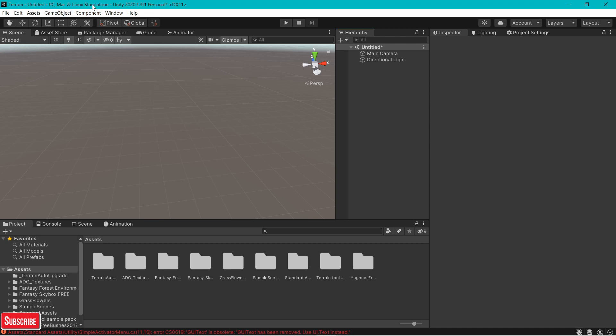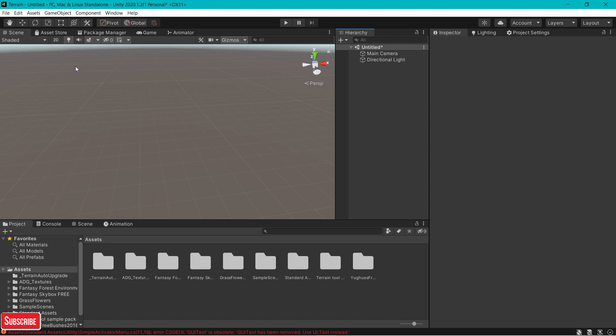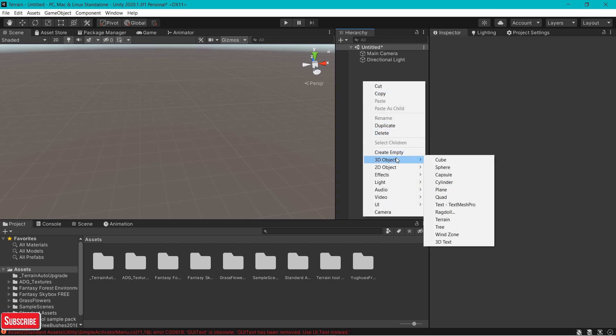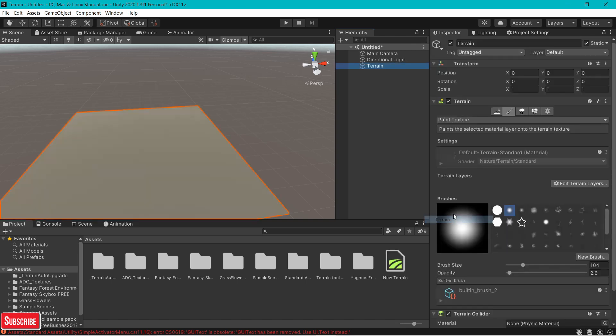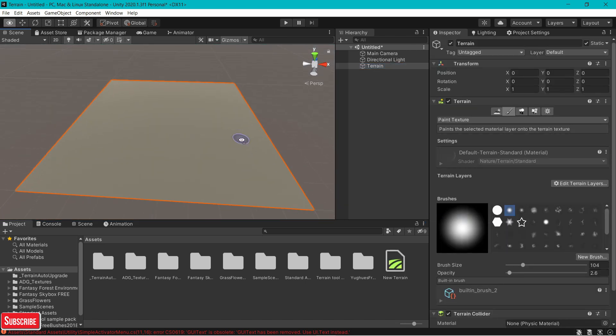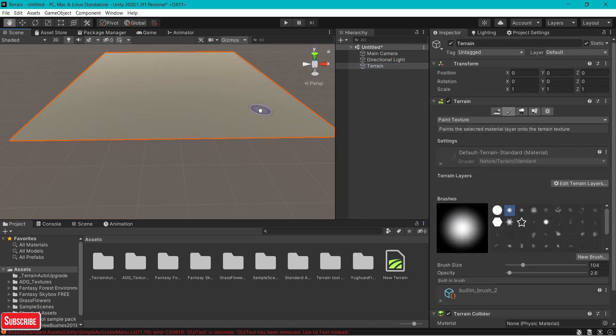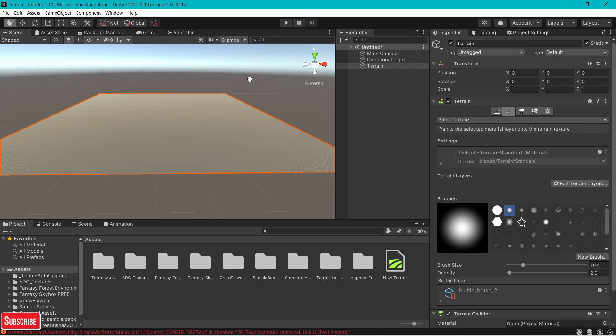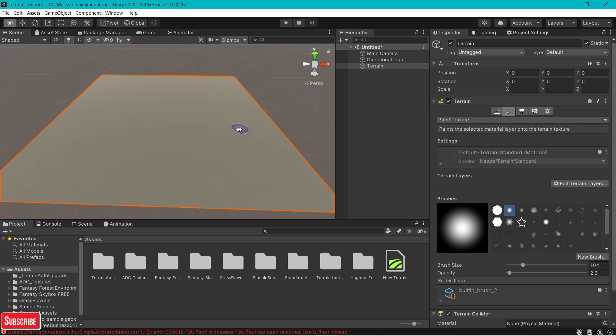I am going to be using version 1.3 for this tutorial. Let's start by adding the terrain. Adding terrain is simple, just go to your hierarchy, right click, click on 3D object and click on terrain. You see a square that pops up in your scene and that is your terrain.